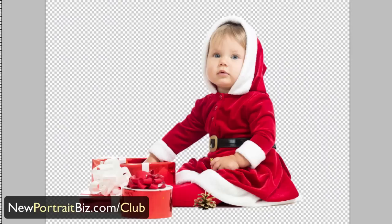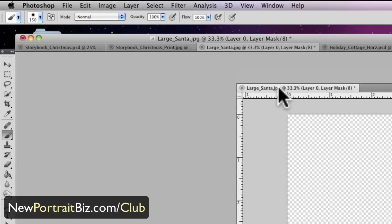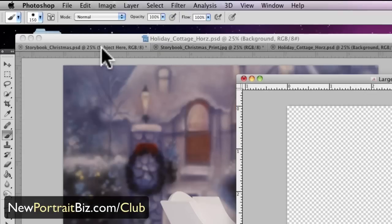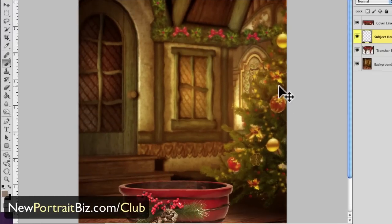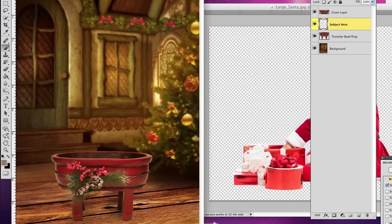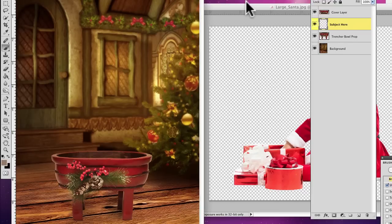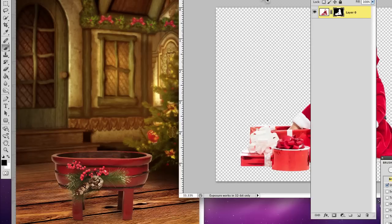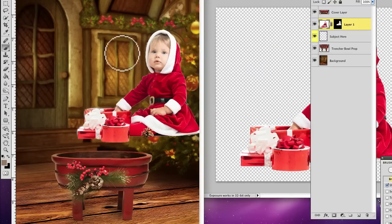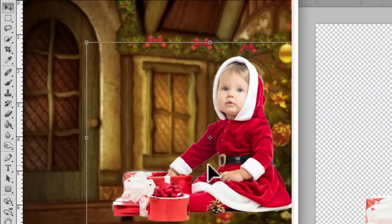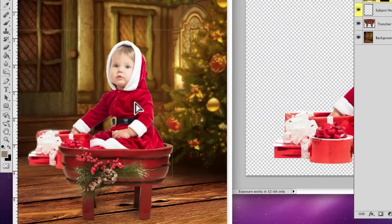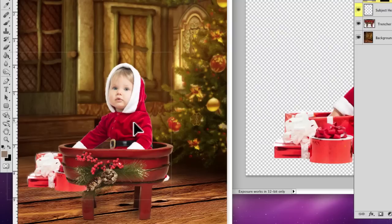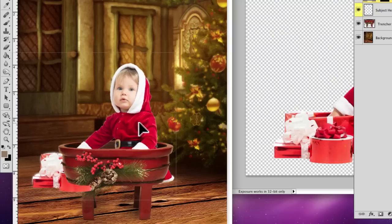I'm just going to drag this and separate it from my nested tabs up here. This is the background that we're going to be putting it into. Now what we're going to do is just drag this into our digital creation and then drop. You can see that we have some of the white showing through, which is no big deal. I'm going to show you how we're going to fix that real easy.